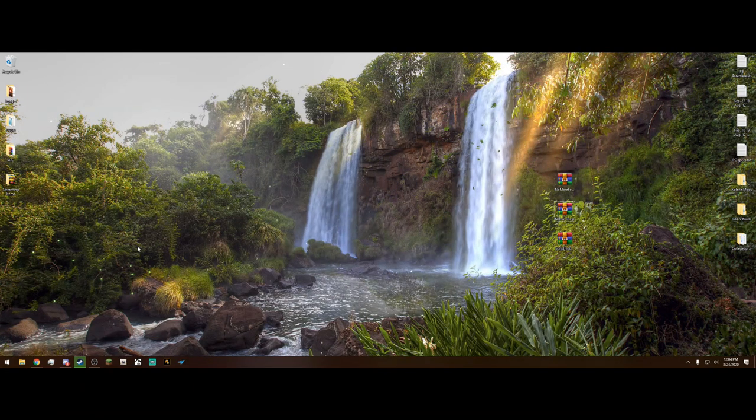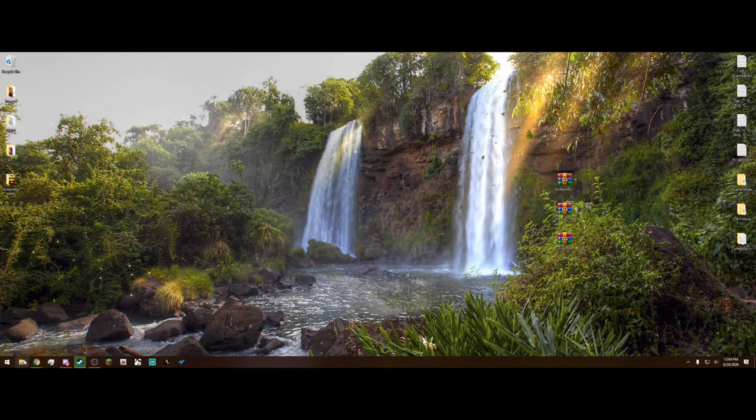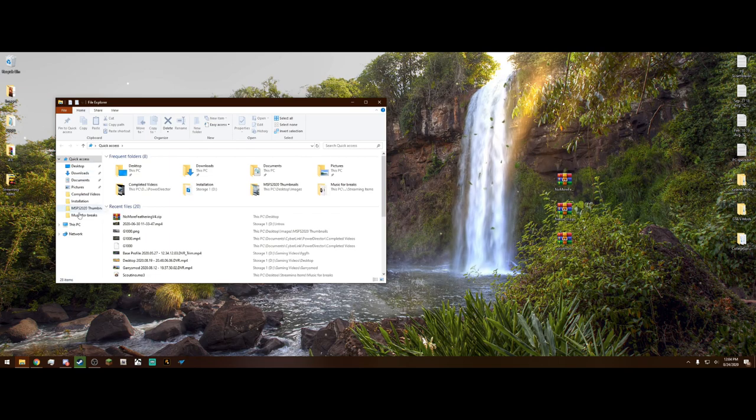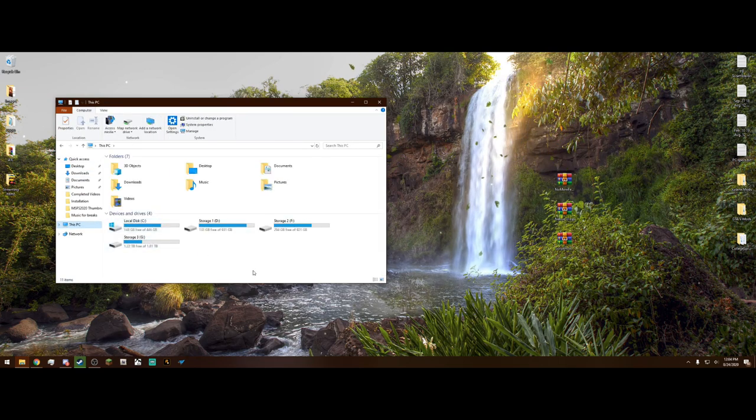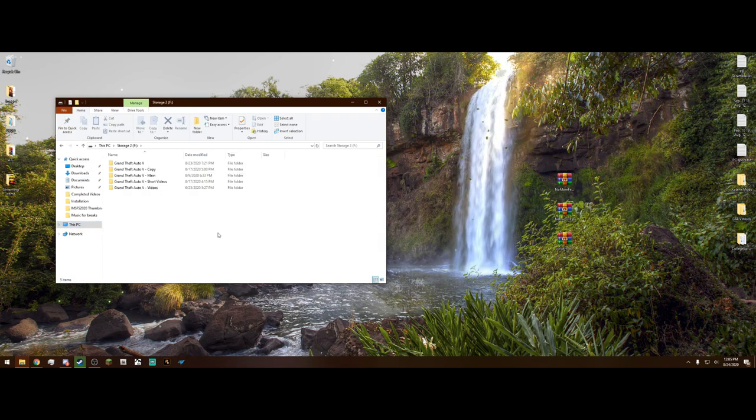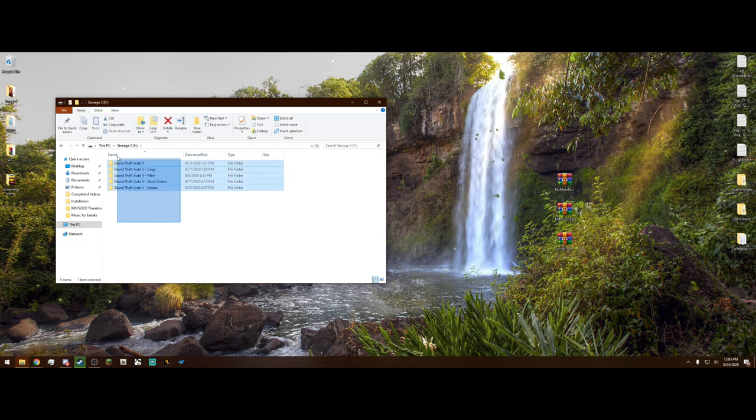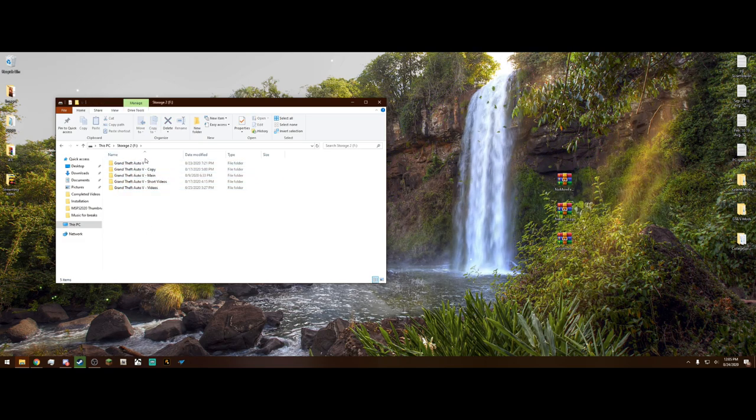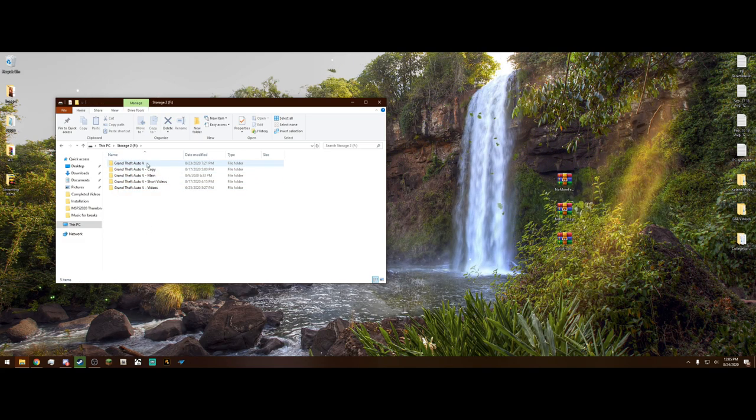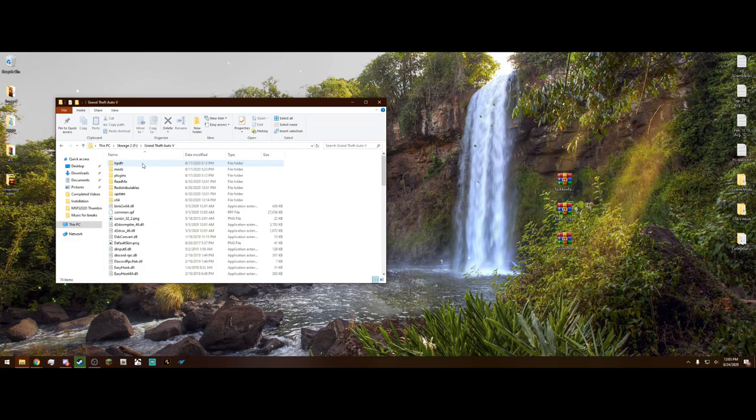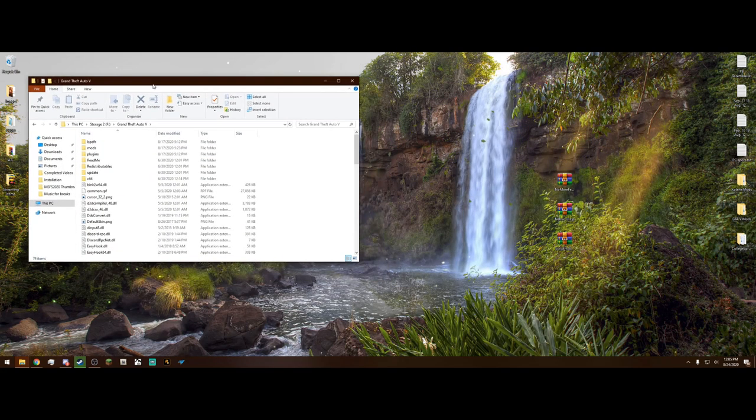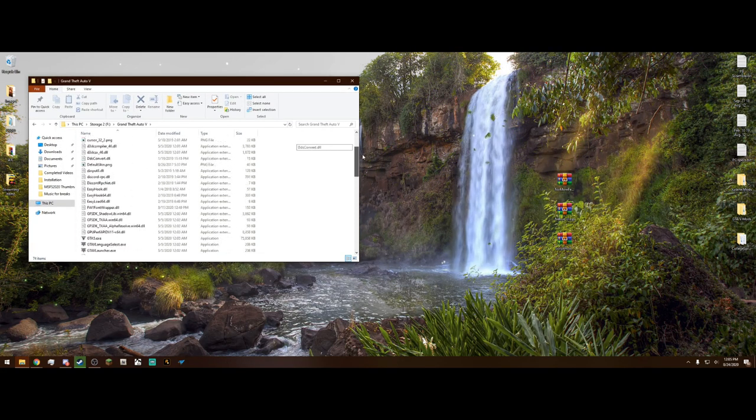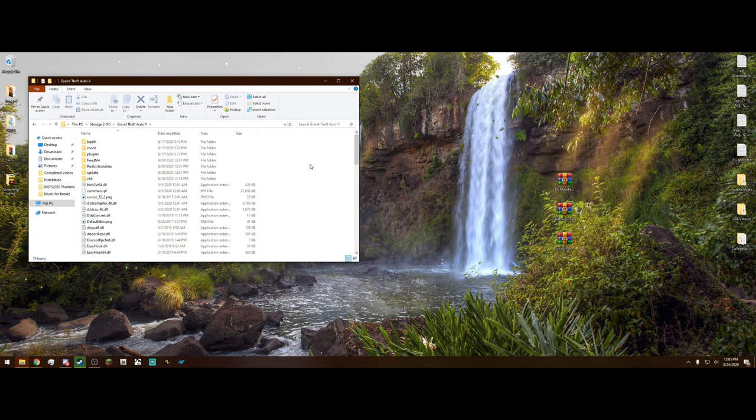What you want to do now is navigate to your Grand Theft Auto main directory. Yours is going to be somewhere different than mine. Mine is in my F drive here and I've got a lot of copies here. Remember, it's always the one that's just Grand Theft Auto 5 and nothing more. And it should look something just like this.